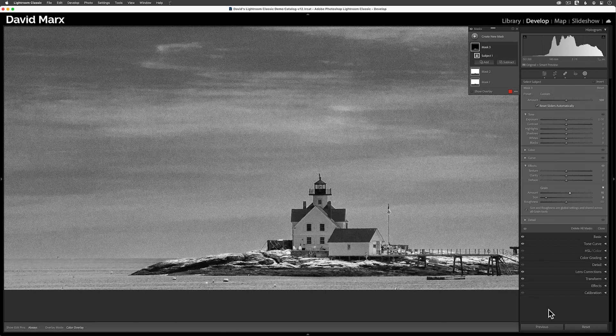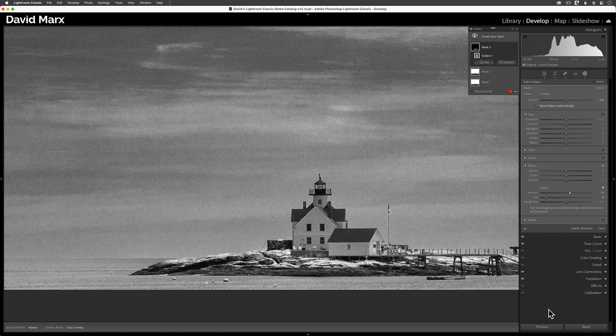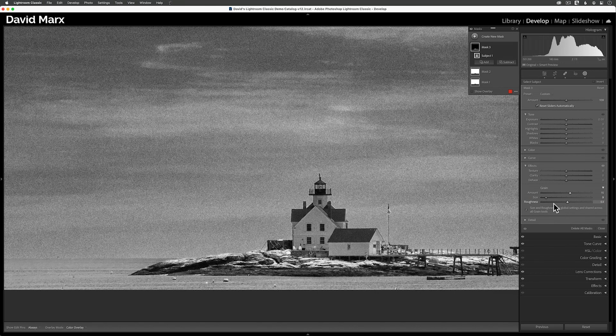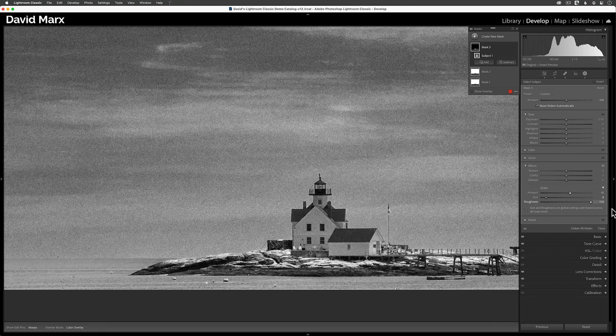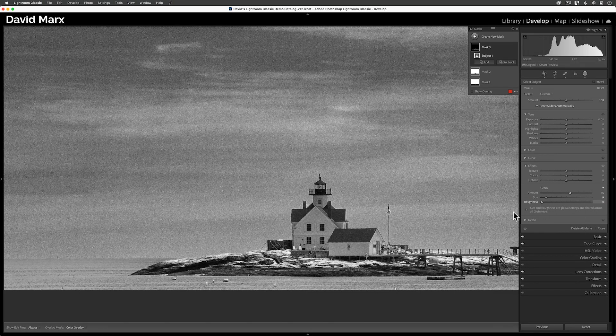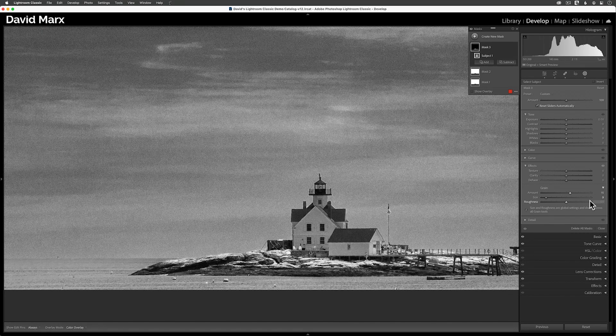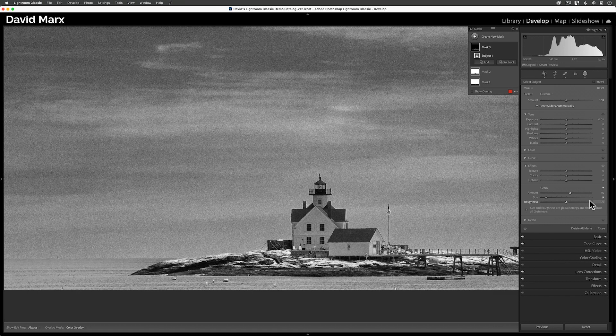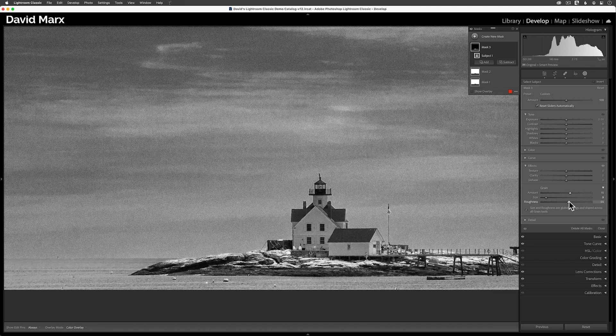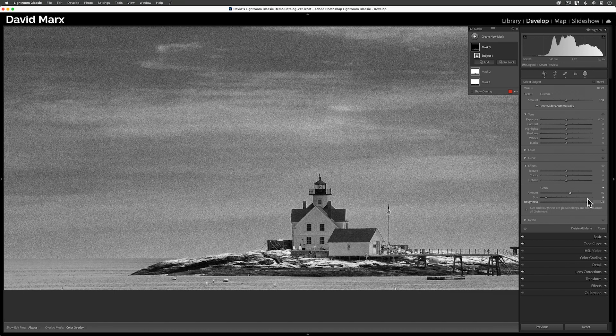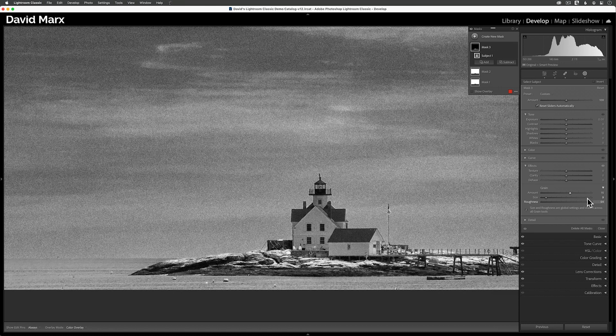I need to point out that Adobe has done something that some will find very puzzling here. With this new feature, we can adjust the amount of grain on a mask by mask basis. But if I change either the size or the roughness, then I'm altering that quality of the grains throughout the entire image. I don't work for Adobe, so I can't tell you why they designed things this way. Maybe it's a programming issue, or maybe their engineers thought that allowing us to have one style of grain in part of the photo and another style elsewhere would look totally weird.